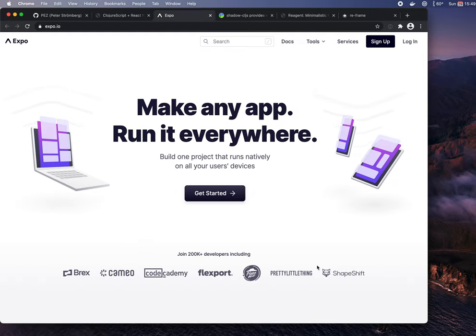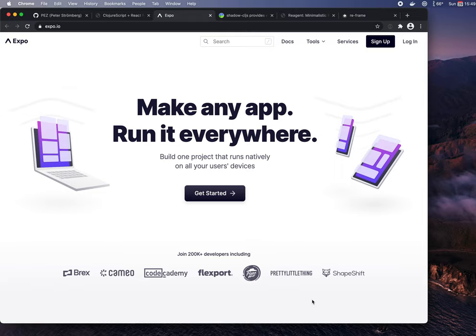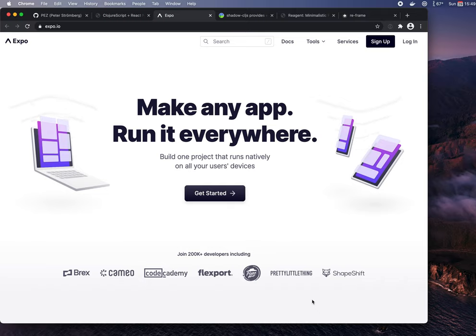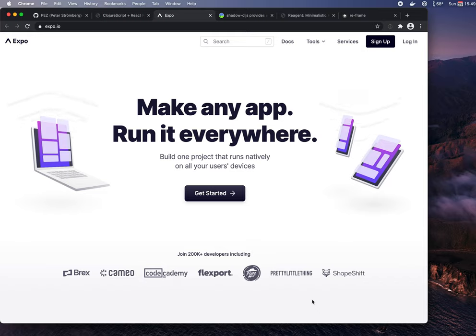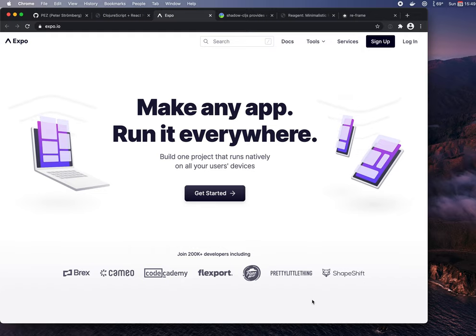So you will find some links in the description. One of them to this site where you can read a bit more about how these two fit together and how to use it. Expo is a lot, but for the purpose of this demo, it's helping us with packaging and bundling the JavaScript. So we will be using Shadow CLJS for compiling ClojureScript to JavaScript. And then Expo, using the Metro Bundler, will package that JS together with other React Native JS to build the app. And it will also help us load the app on the different devices and simulators.